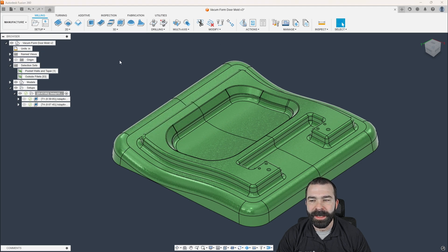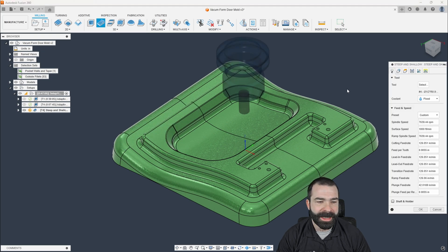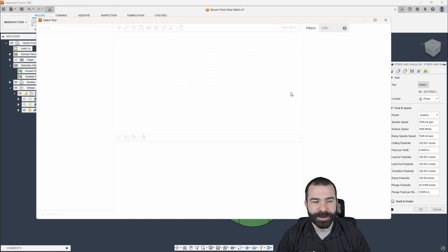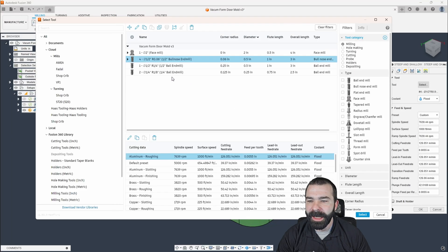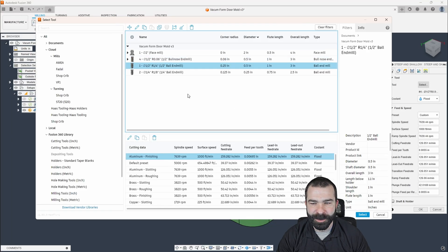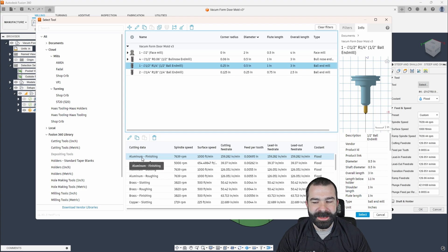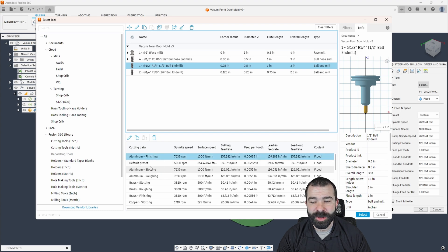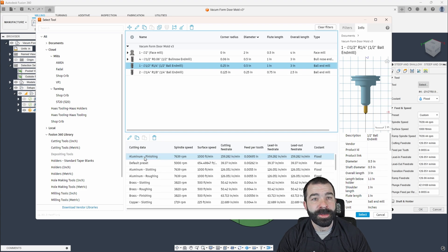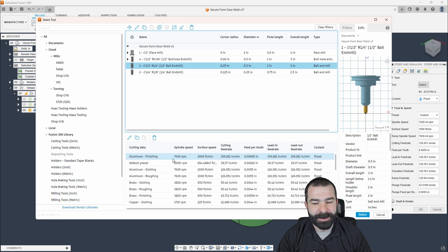What I would do is I would go in and I would use a steep and shallow toolpath. I'm going to pull my half inch ball end mill here. Now, what I have done is I've reorganized my actual speeds and feeds to the most common one that I use against the tool. So you guys won't see me selecting a bunch today.